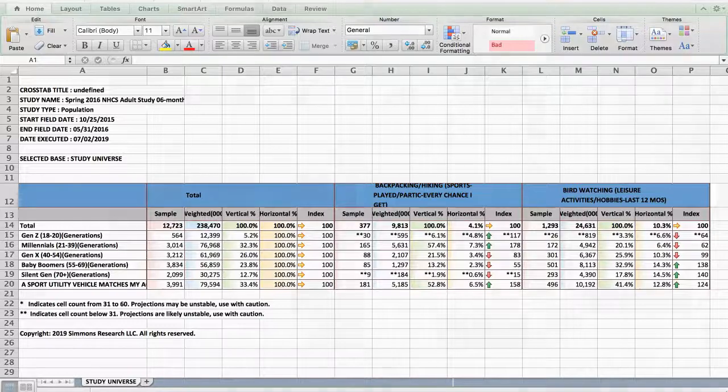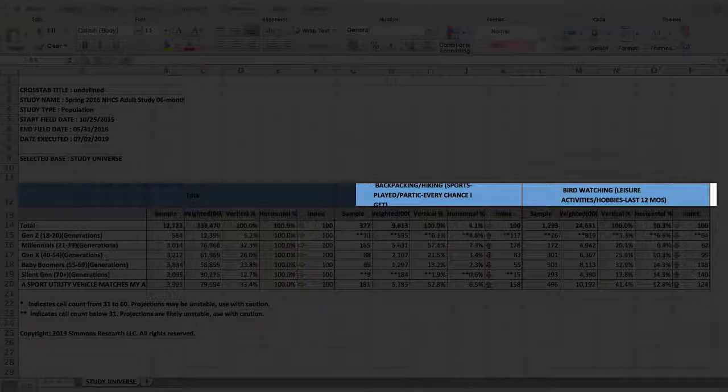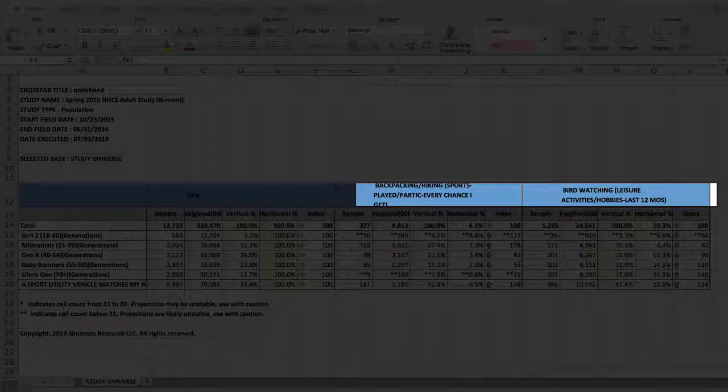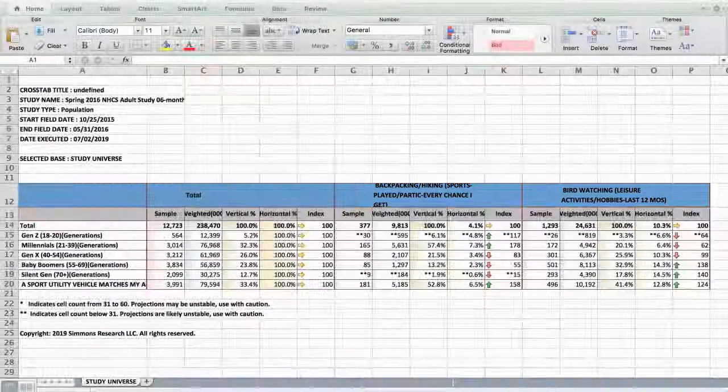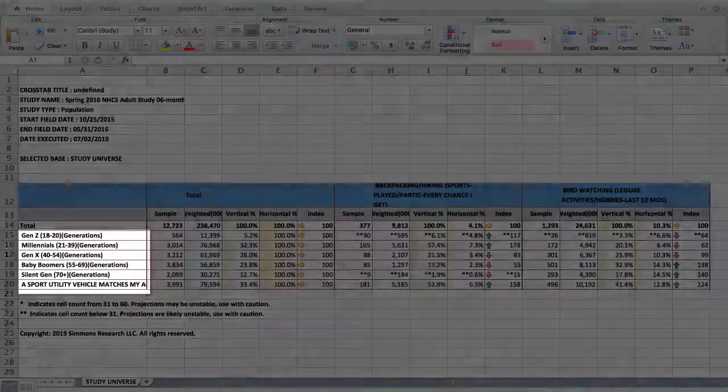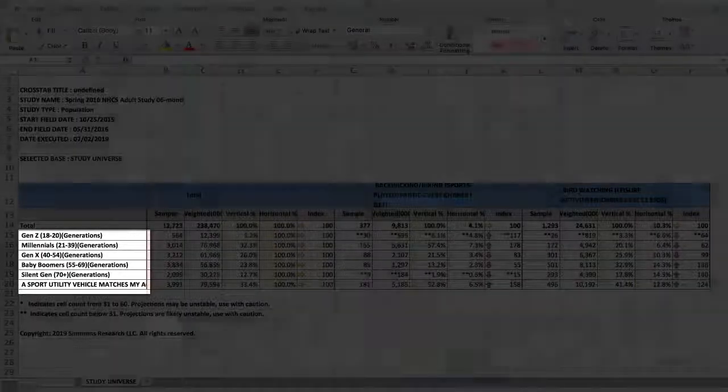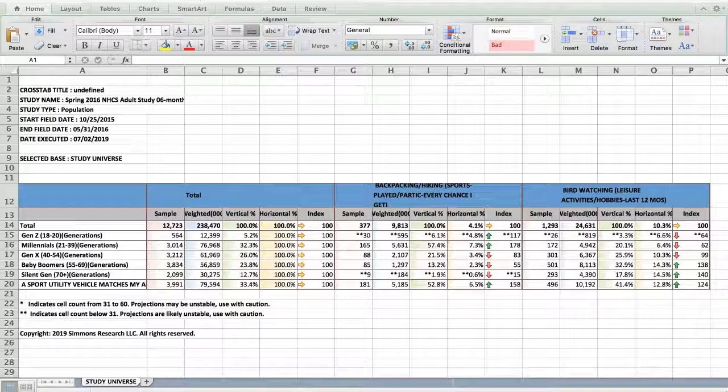As you can see, the targets, hiking enthusiasts and bird watchers, are in the columns, while the variables, what we want to know about them, are in the rows.